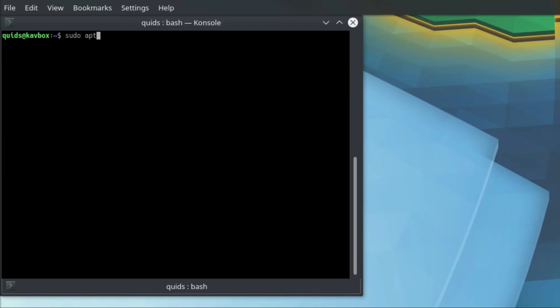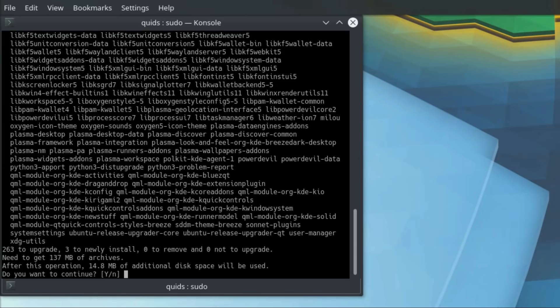And to mix it up a little bit on the commands, I'm going to use sudo apt-get dist-upgrade. Yes, that's quite a long list, so yeah, go for it.